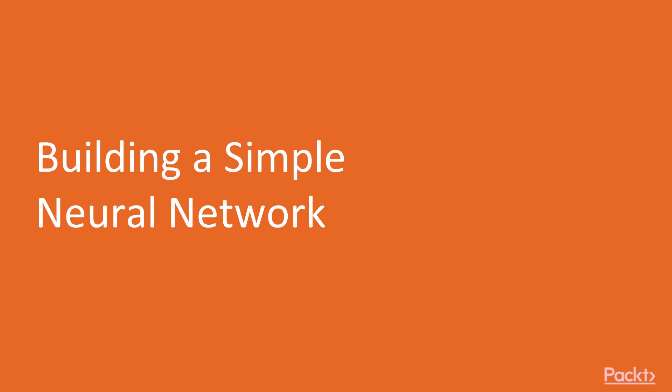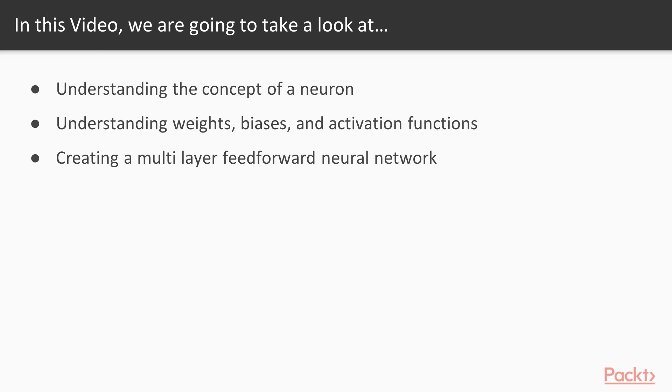So let's get started building a simple neural network. We have already seen the motivation behind creating a neural network, so in this video we will create a neural network and do some useful tasks. We'll start by understanding the concept of a neuron.